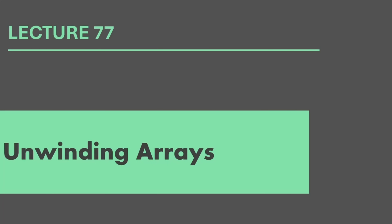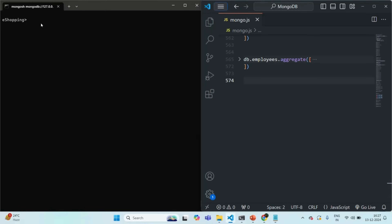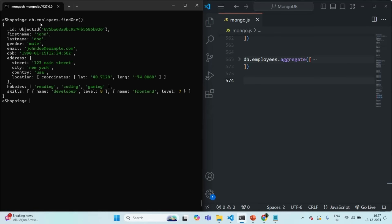Let's go to Mongo shell. I'm going to query the employees collection, the first document using the findOne method. You will see that for an employee document, along with first name, last name, gender, email, date of birth and address field, we also have a hobbies array which is storing an array of string values, and a skills array which is storing an array of embedded documents with skill name and skill level.